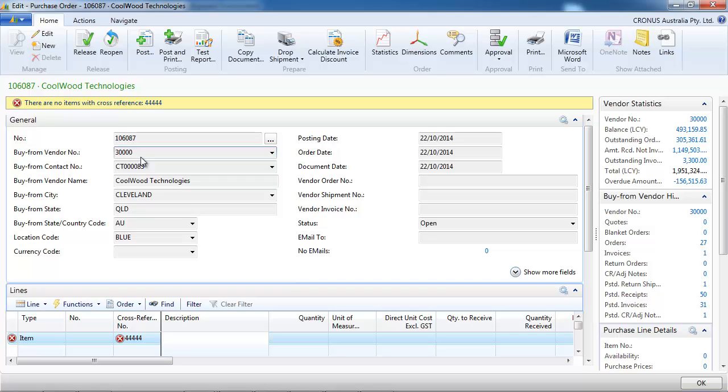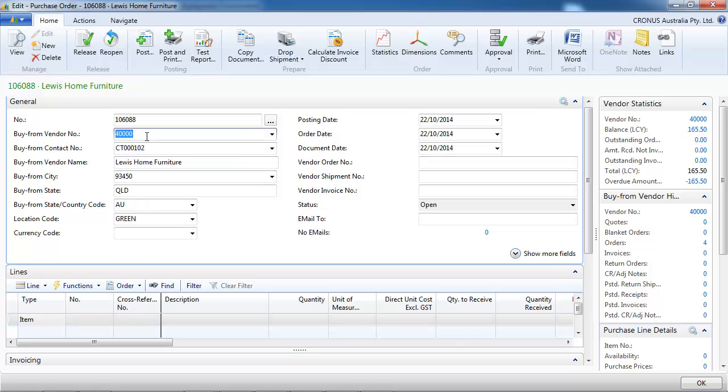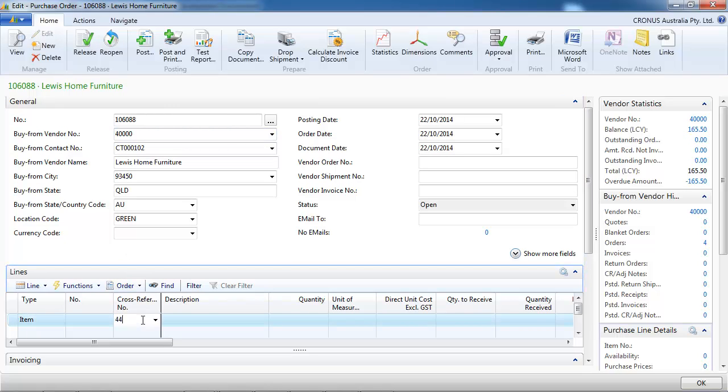It doesn't work because we are not on the right vendor. Let's go to the right vendor, vendor 40,000. We put their reference and NAV finds it.